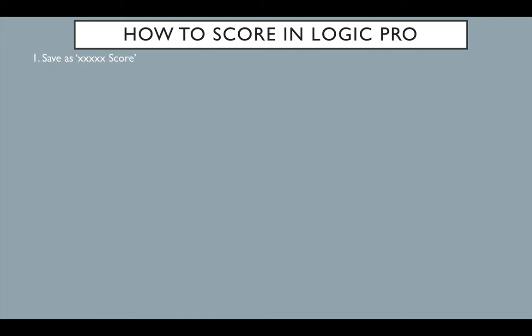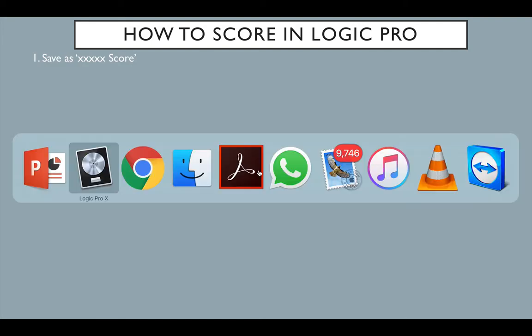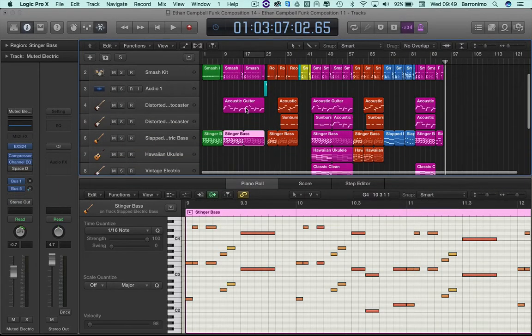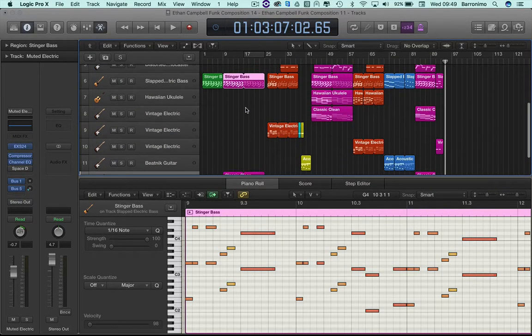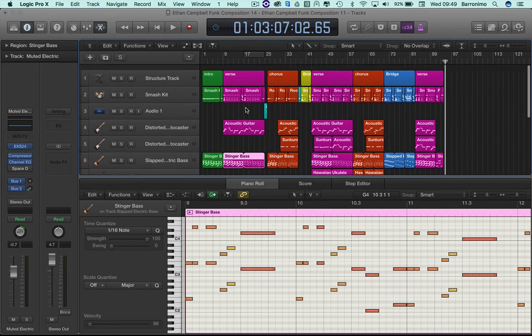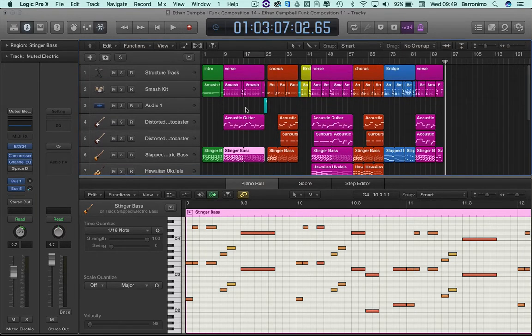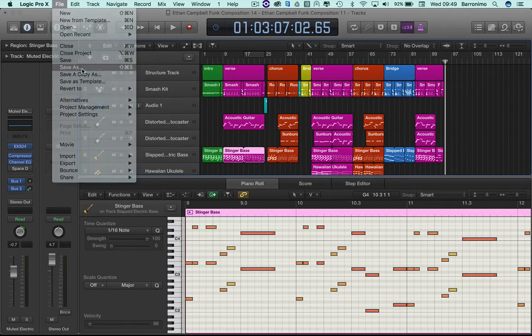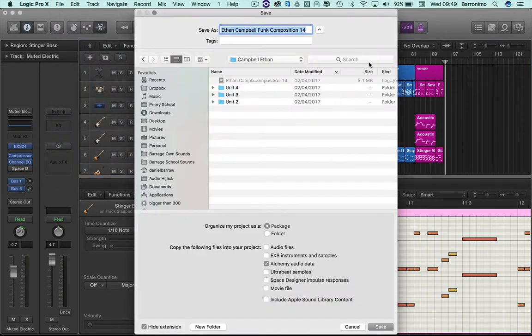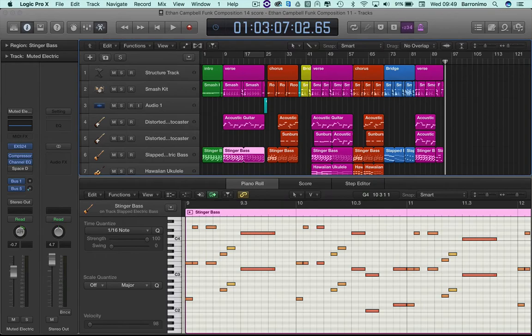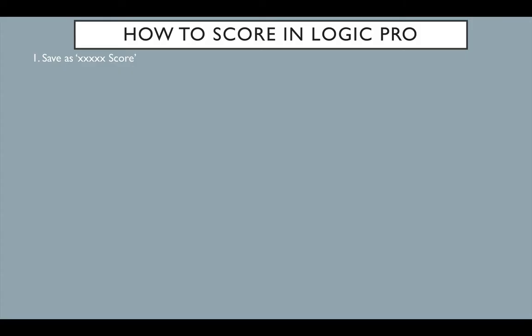Number one, we're going to set up - we save our composition as a score. So this is an example one that we've got here, and I've finished it, we've mixed it, and we've done everything we need to do in order for it to sound good. Now we need to make it look good. First thing I do: file, save as, and add the word score. Because we're about to change lots of things but we don't want to change the original. So that's number one.